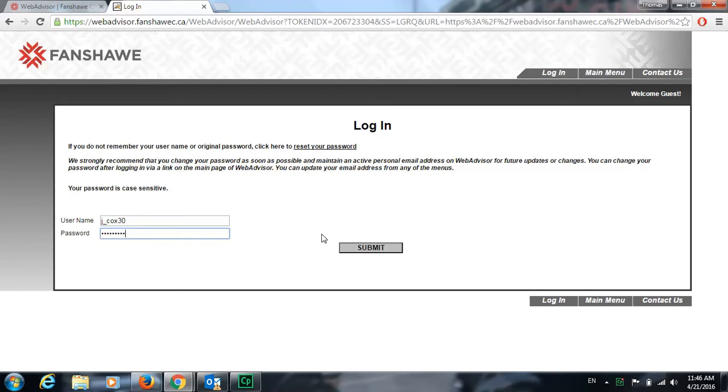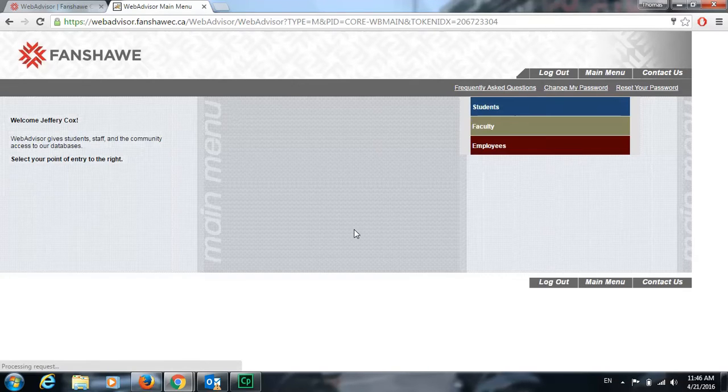If you don't have this information you can go to our help desk in E2030 or visit our Welcome Center in the F Building and they'll be more than happy to help you.